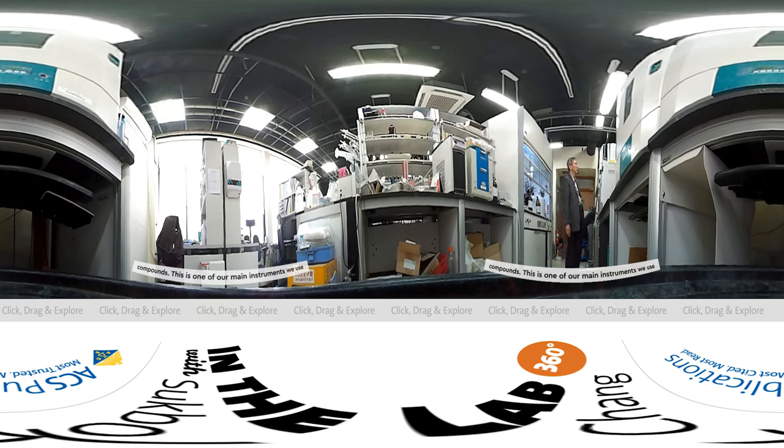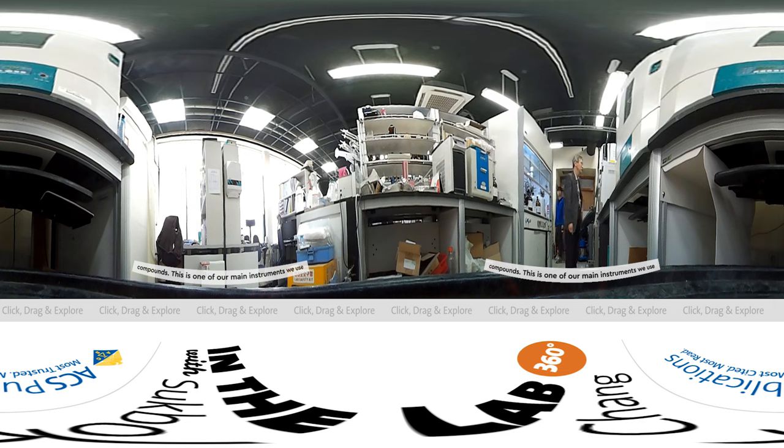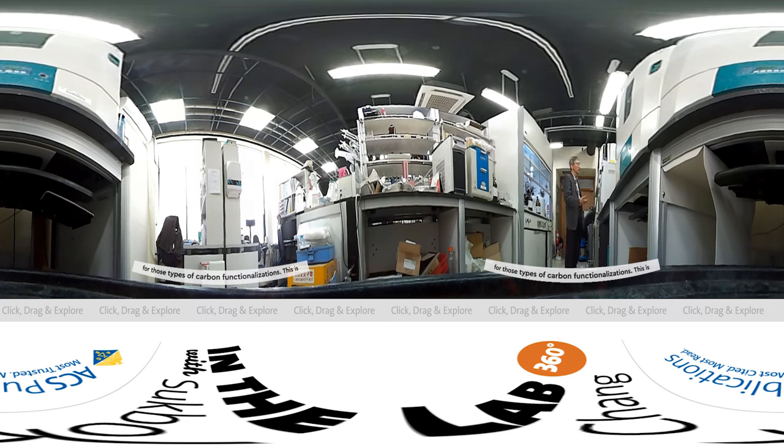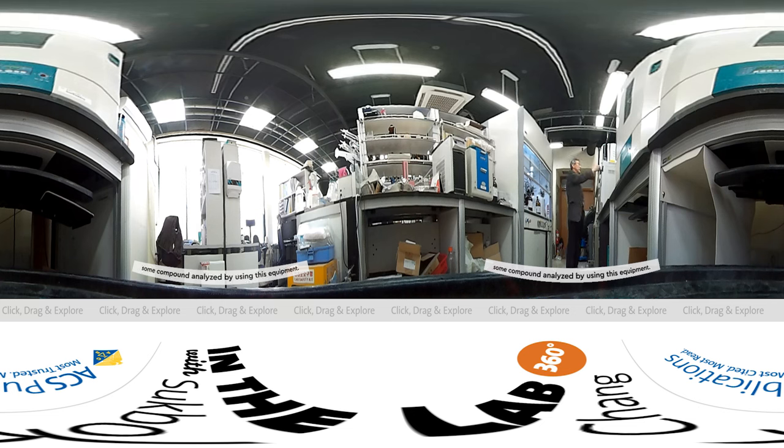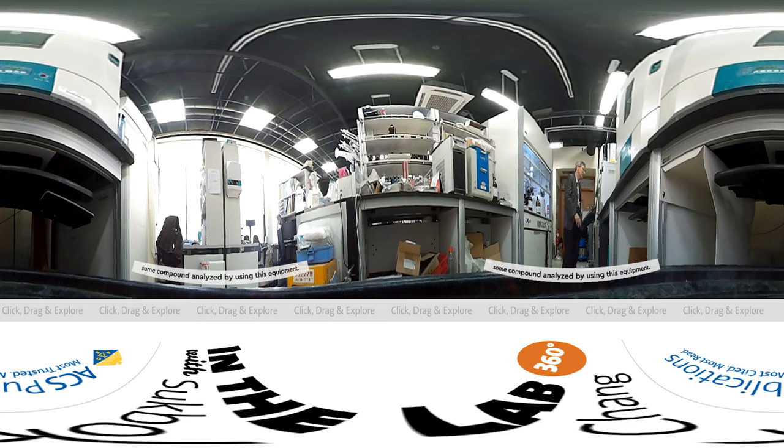This is one of our main instruments used for those hydrocarbon functionalizations. Some compounds have been analyzed using this equipment.